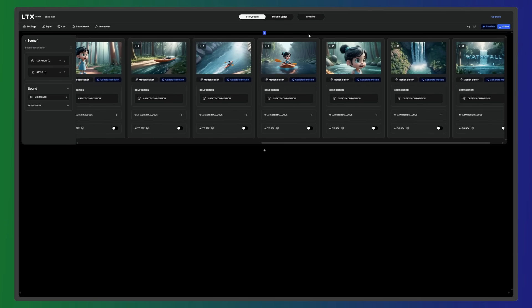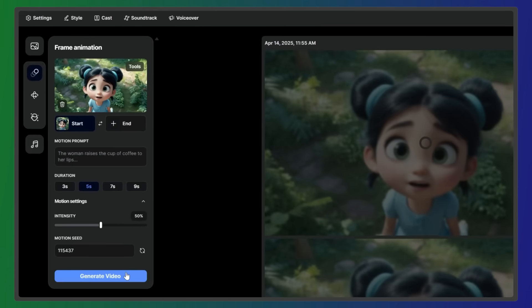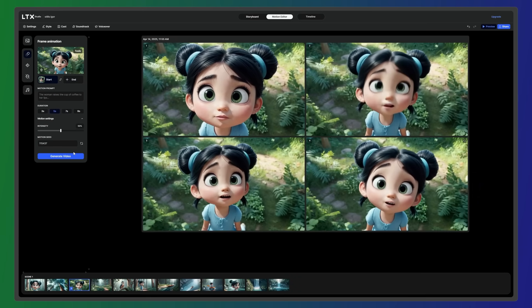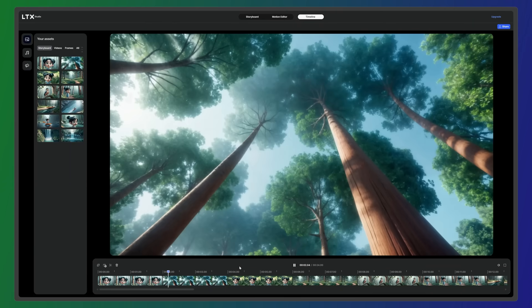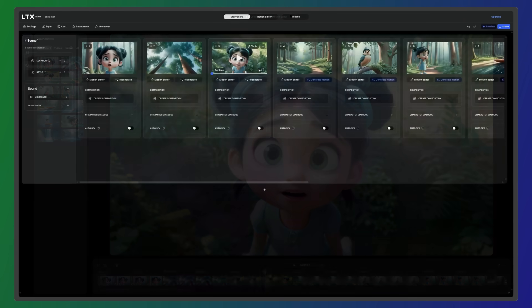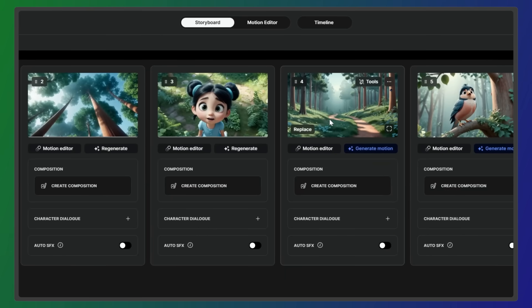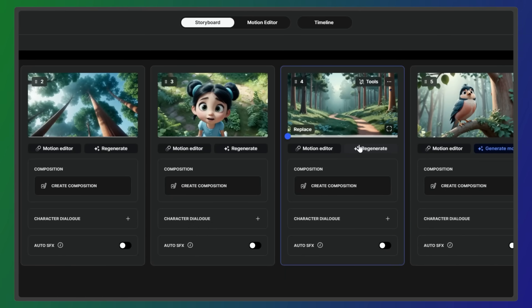From there, you move into the motion editor to bring your shots to life, and finally into post-production, where everything is assembled into a cohesive sequence. Before entering the timeline, make sure the shots you want to edit have motion applied, unless you prefer to keep some as still images.